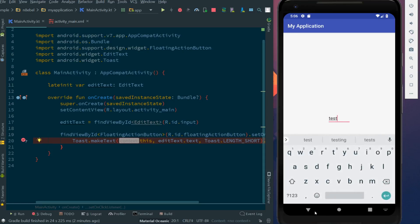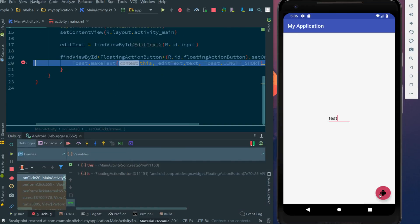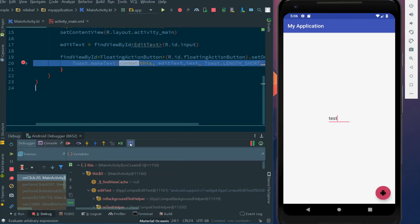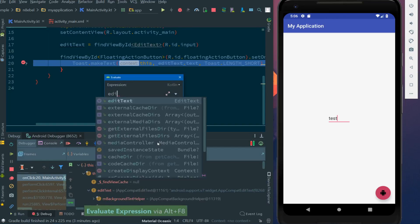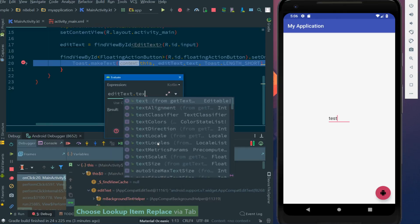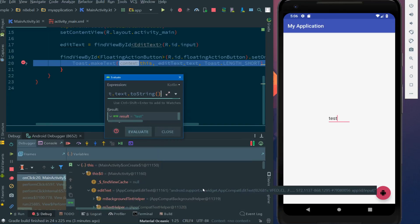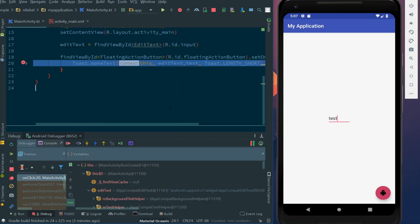However, if we enter some text and hit the fab once again, we see now our breakpoint is hit and we can go back to debugging our app. This can be really useful because it allows us to only stop operation under certain conditions, and then once stopped, we could use the evaluate expression tool to evaluate multiple expressions and more quickly find what is wrong with our program.